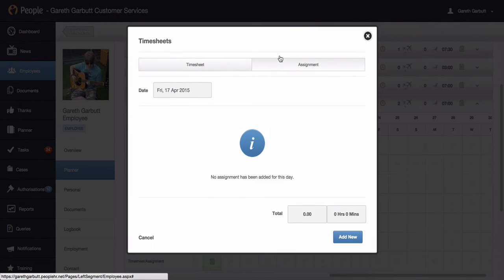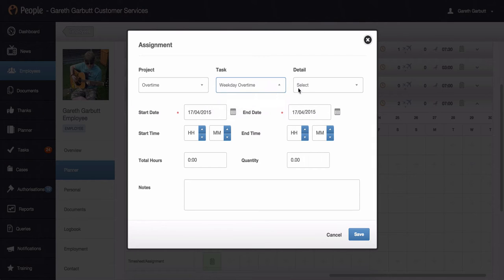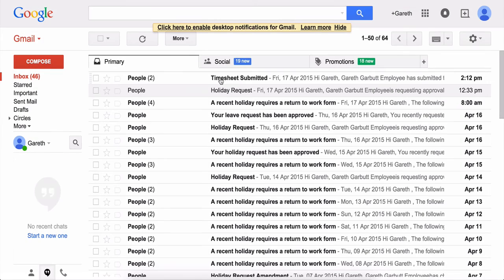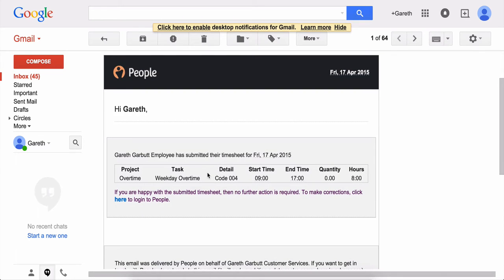Alternatively, you have an option for assignments. When an employee clicks onto here, there is the option to add new. The employee would need to select what they have been doing via a project, a task, and a detail. When the employee has selected these, put in the start date and end date, start time and end time. When the employee hits save, they have an option to submit their timesheet, which will send a confirmation email to their manager of this record. The manager has the ability to make any amendments.